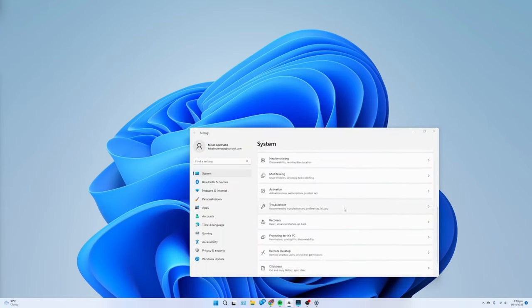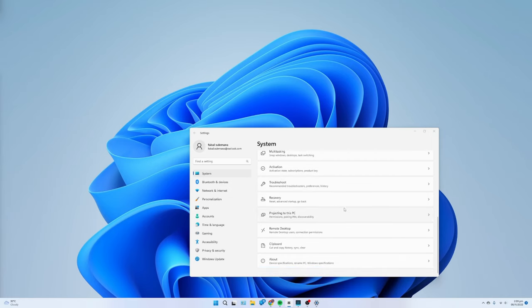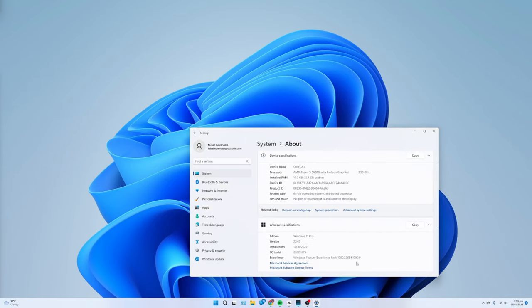Under the Windows Specifications section, confirm the build number is equal to or higher than 22000.526.